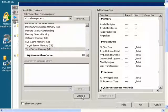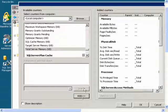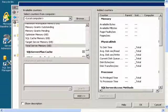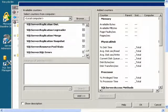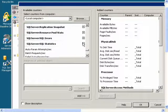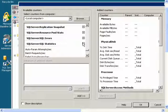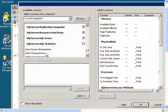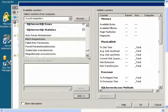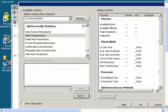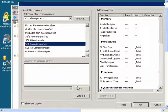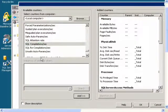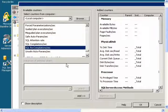Then I will go to SQL Server SQL Statistics, expand that, and I will get Batch Requests Per Second, SQL Compilations Per Second, and SQL Recompilations Per Second.